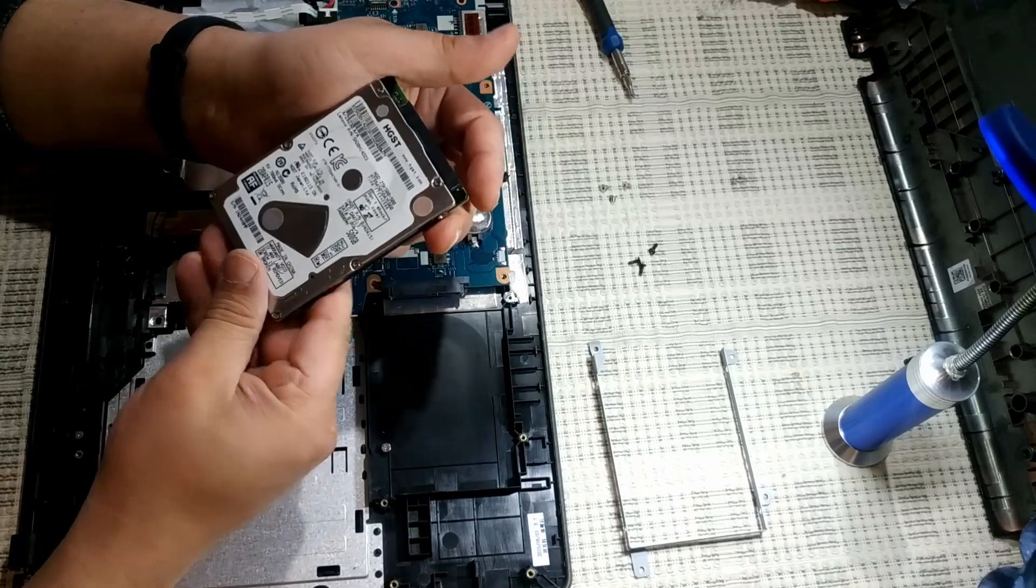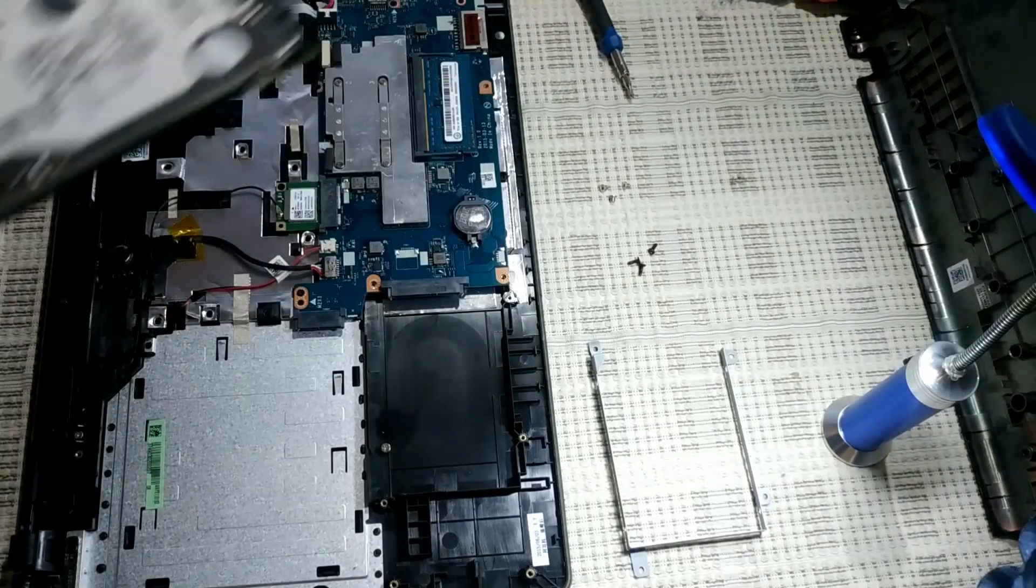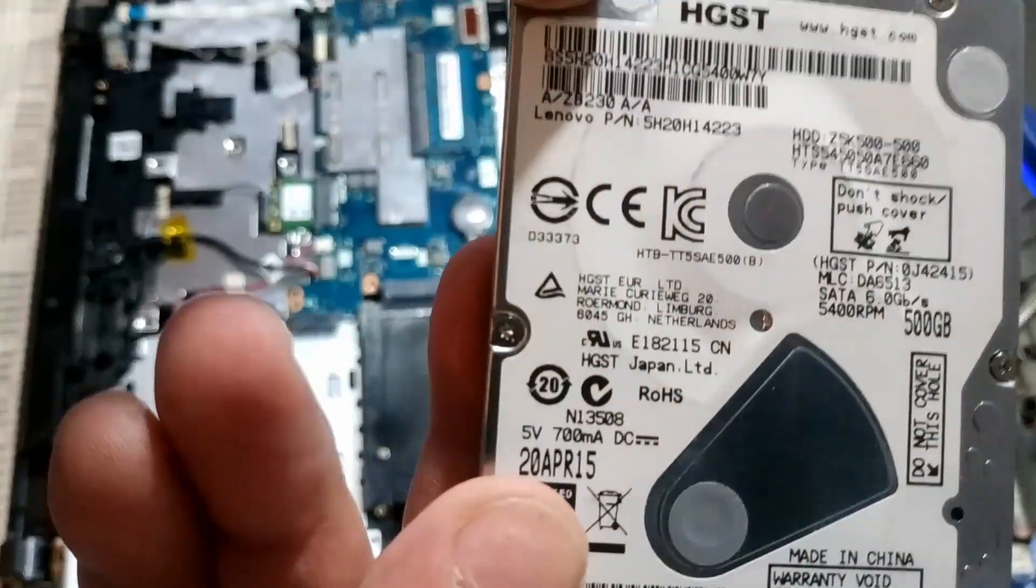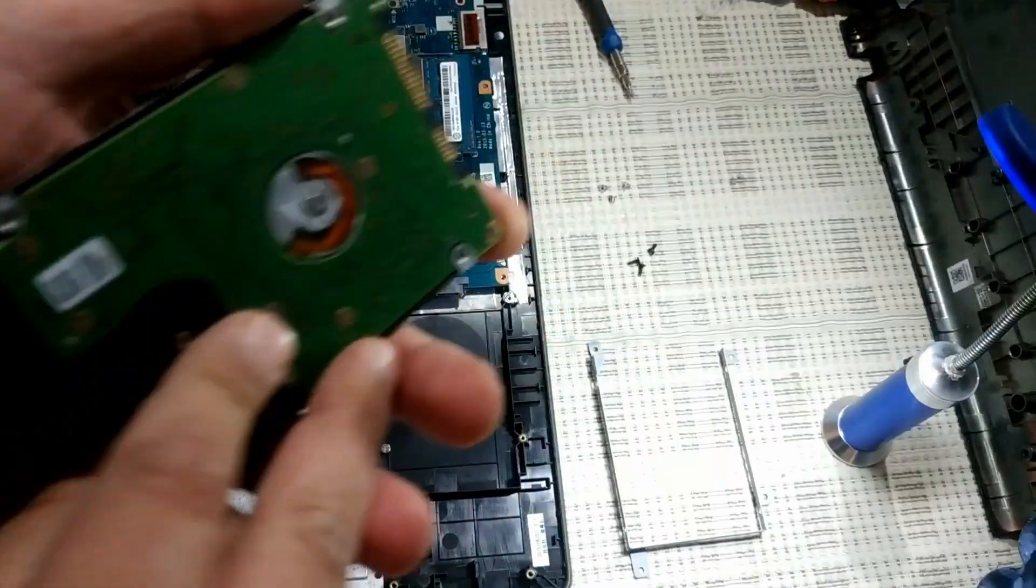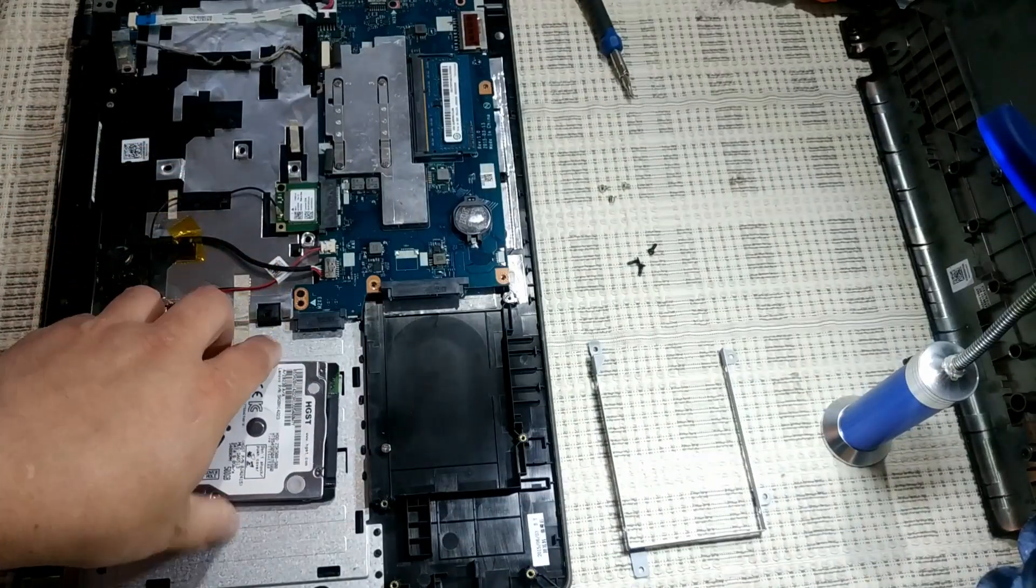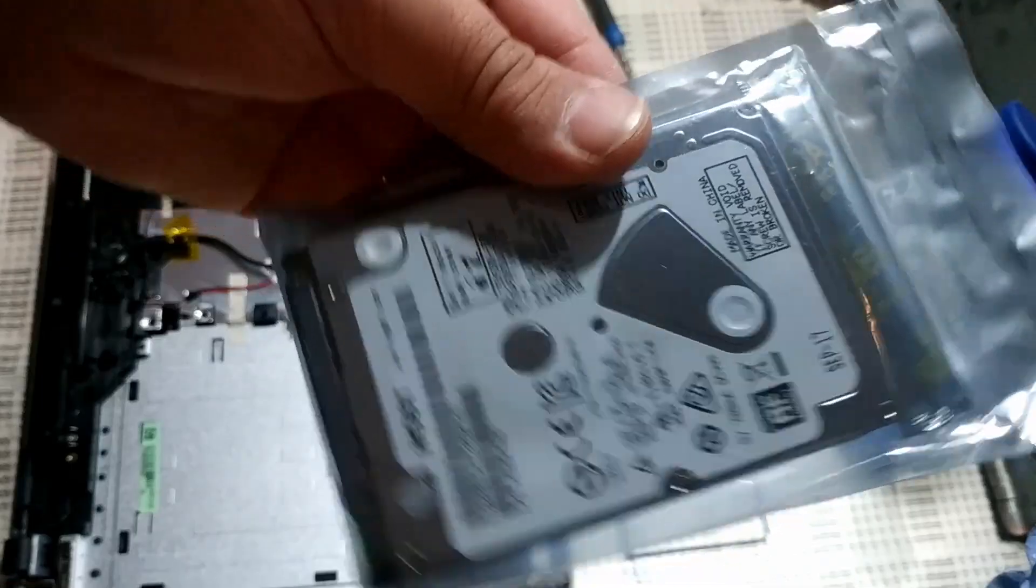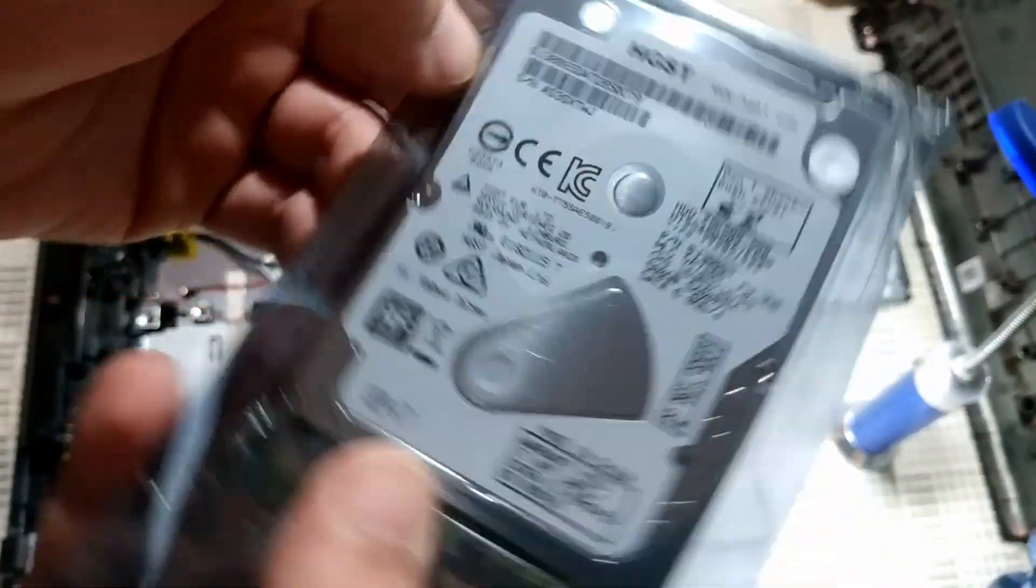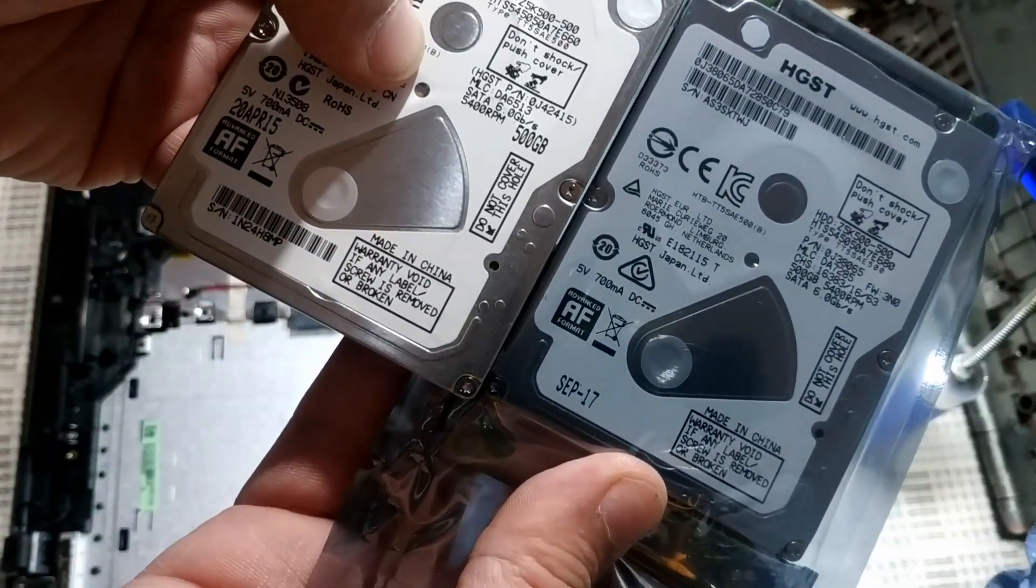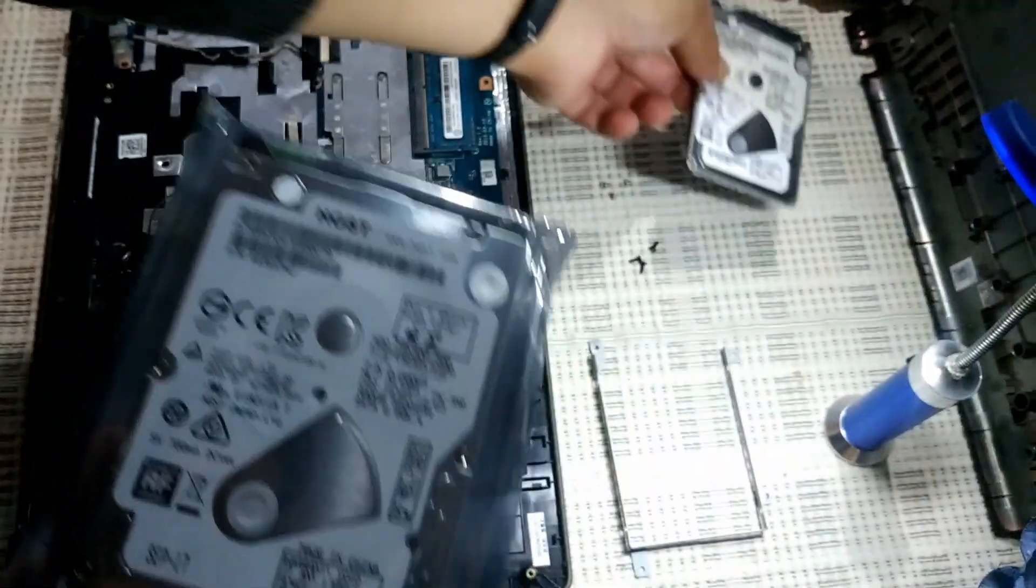This is the old hard drive, it's a Hitachi 500 gigs. Let me show you something here. It's not a generic Hitachi, it's a Lenovo Hitachi. It's not really weird, but this is the old one. I'm going to leave it there. And this is the new one. Weirdly enough, I found a drive that is pretty much the same, but it's not a Lenovo like this one.